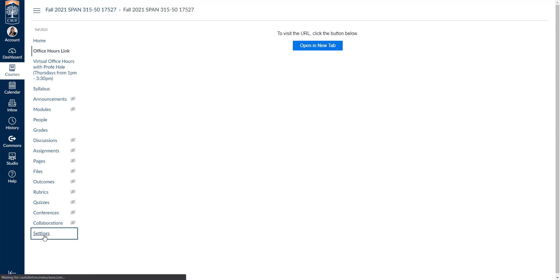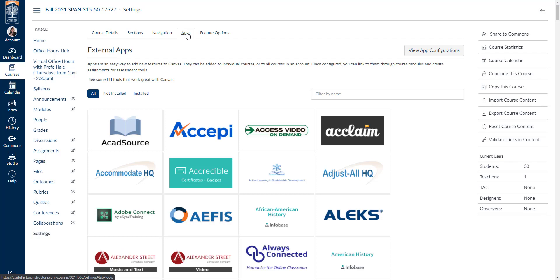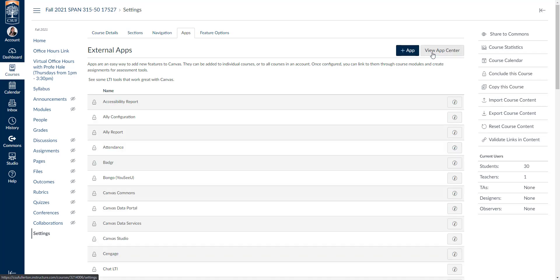To do that, we'll go back into settings. We'll go back up to the fourth tab on apps. And this time, instead of filtering by name in the top right hand corner, it says view app configurations. I'll go ahead and click on view app configurations.